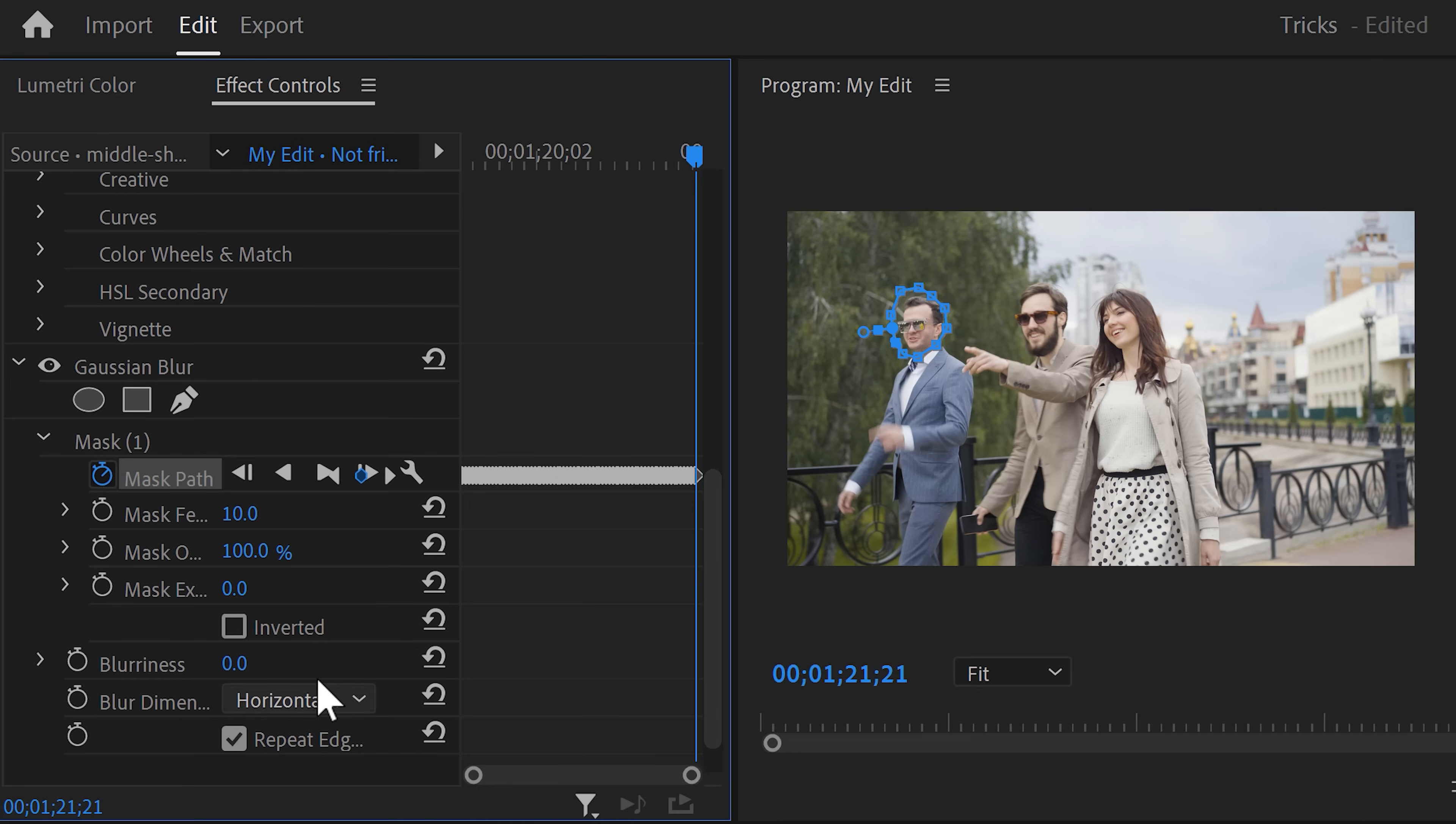Now you can increase the blurriness to your liking. Of course, increase the mask feather to make it look more smooth.